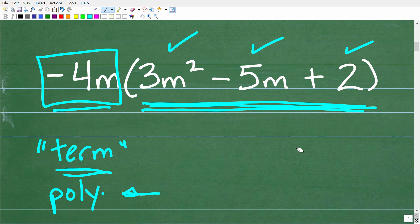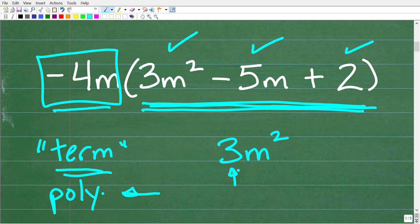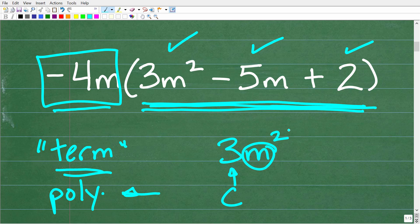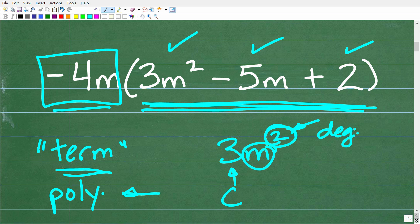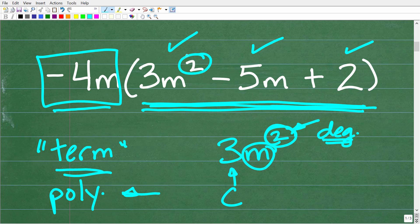Now let's take a closer look at a term. We'll go back to this 3m squared — this is one term. The number in front of the variable part is called the coefficient. So the number in front of the variable is called the coefficient of that term. Of course, we have a variable, and then we have a power to that variable, or an exponent, and we call this the degree. We generally use this word degree in terms of the highest power of a variable expression. So here we have a trinomial, and the degree of this trinomial is two — it's the highest power amongst all these terms.